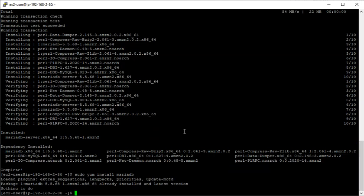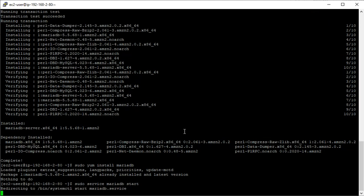Okay, so next what I'm going to do is going to say sudo service mariadb start. And hopefully this will start the service for us now momentarily.